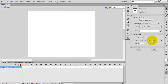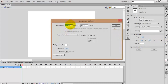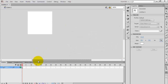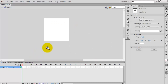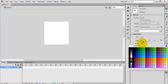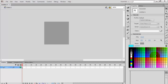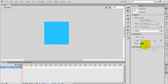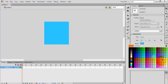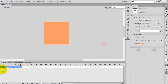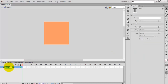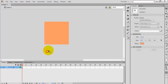Creating a new ActionScript 3.0 file and changing the document size to 200 by 200. Change the background color — you can give any color. Rename layer 1 to 'stop'.